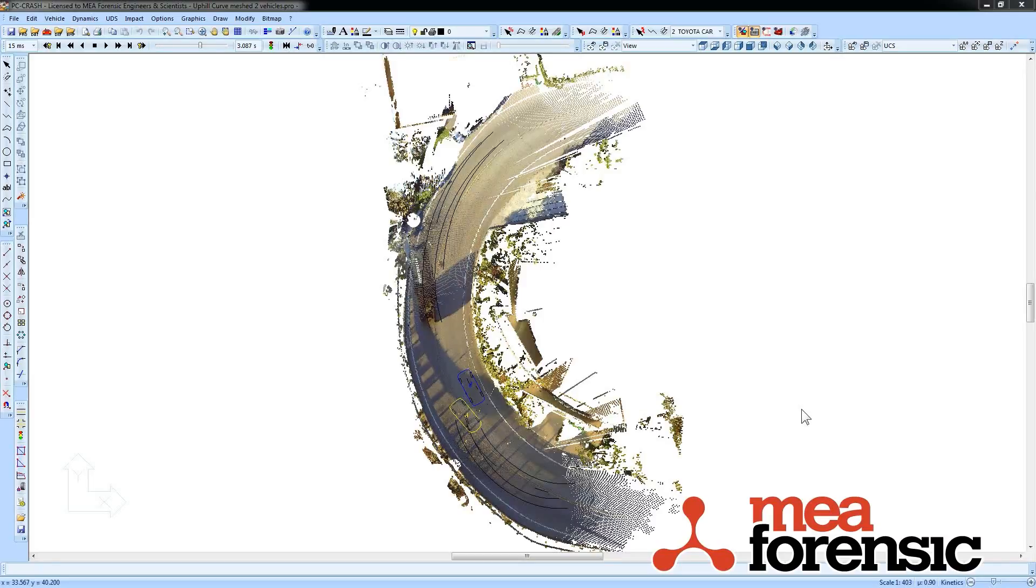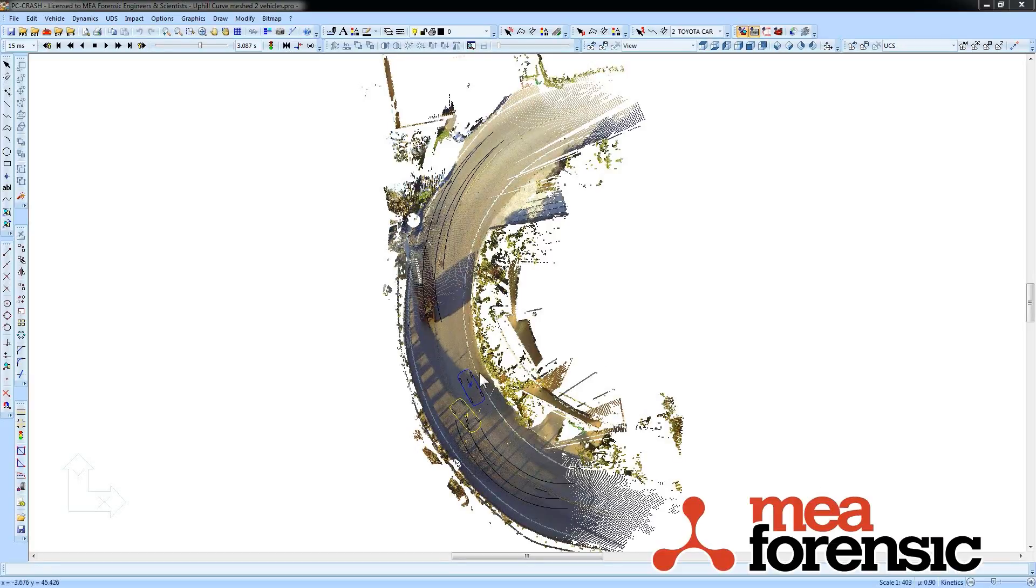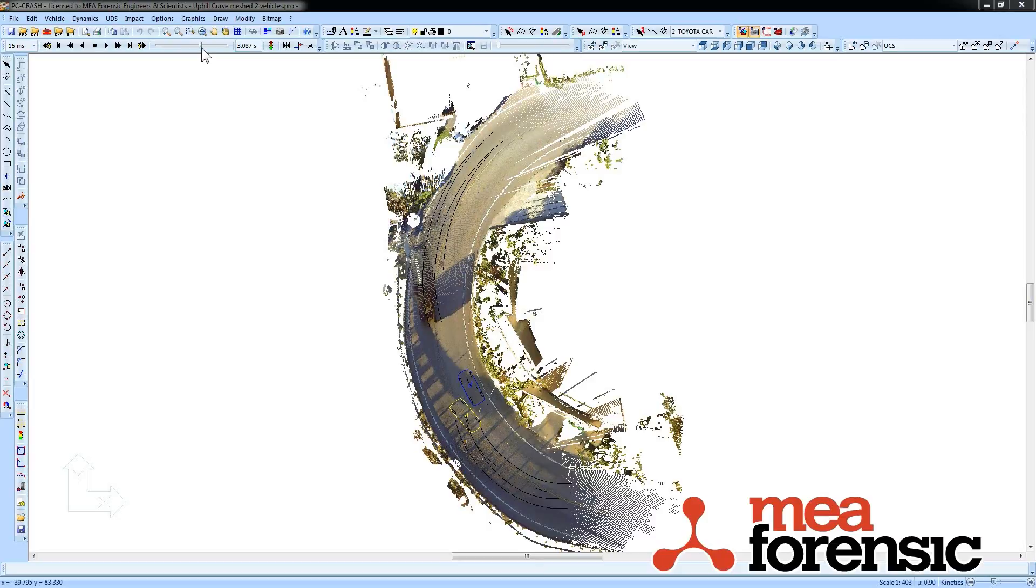PC Crash 10.1 has seen some big improvements in the kinds of things you can do in the 2D window. The 2D window is where you spend most of your time working in PC Crash. You can see here I've got a point cloud loaded going around a curve and a couple vehicles in this simulation.